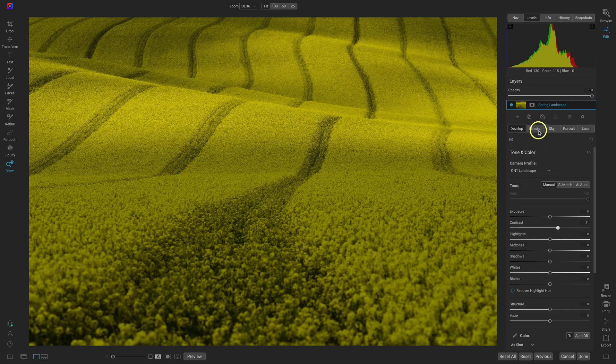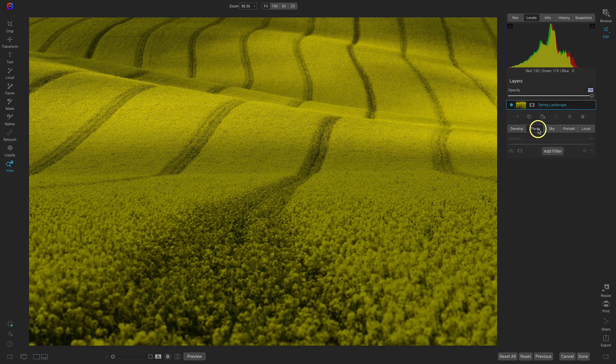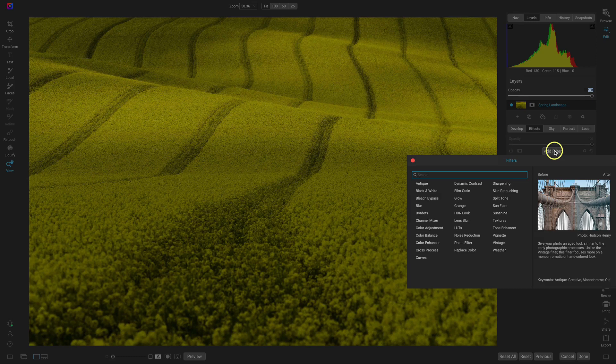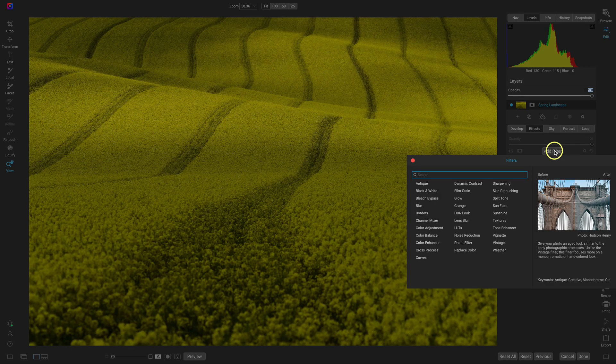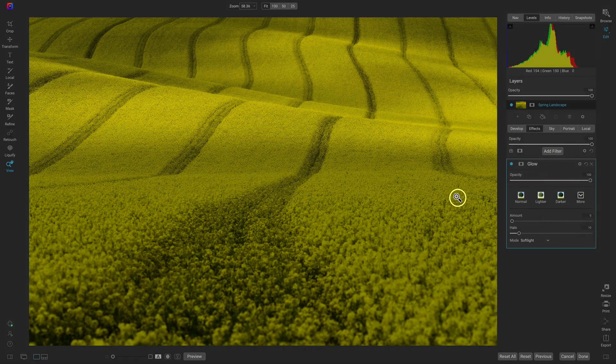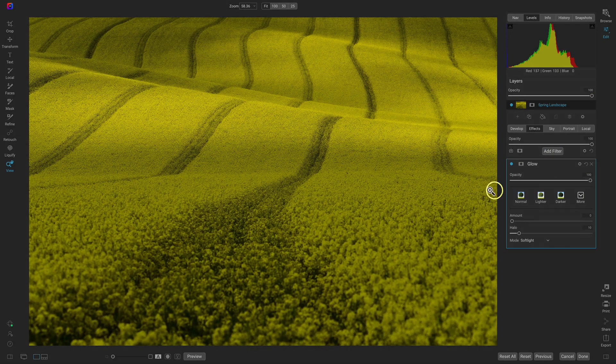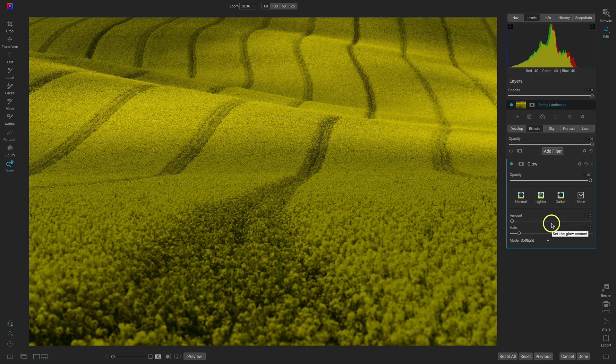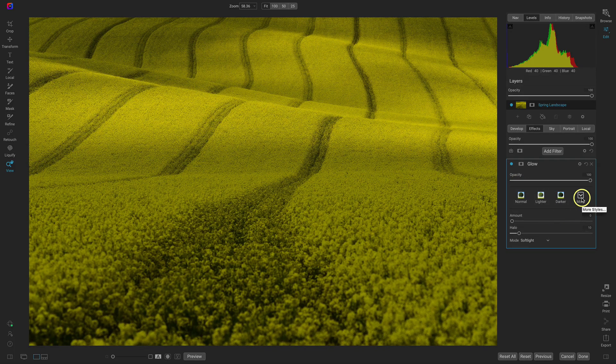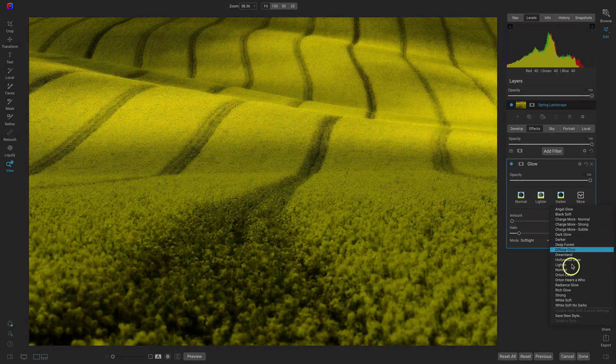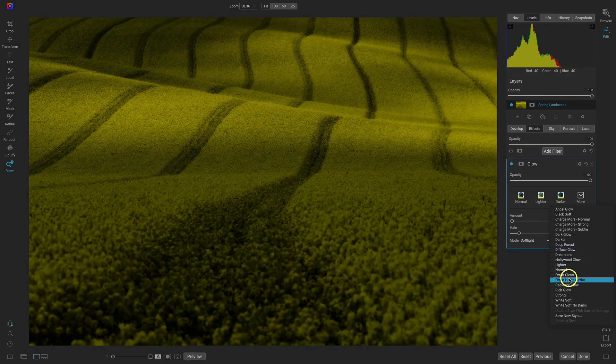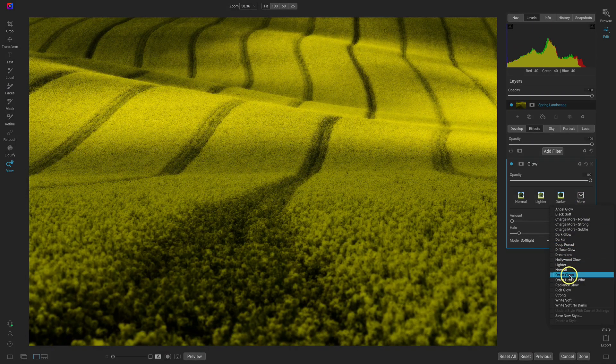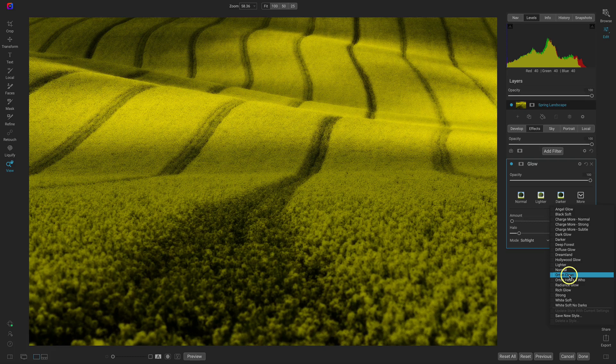So let's go into the effects tab. I'm going to add a filter and to bring on that dreamy Orton style look I'm going to go to the glow filter. Inside of the glow filter we're going to use this more menu and already inside of the glow filter there's two presets with the Orton style there.